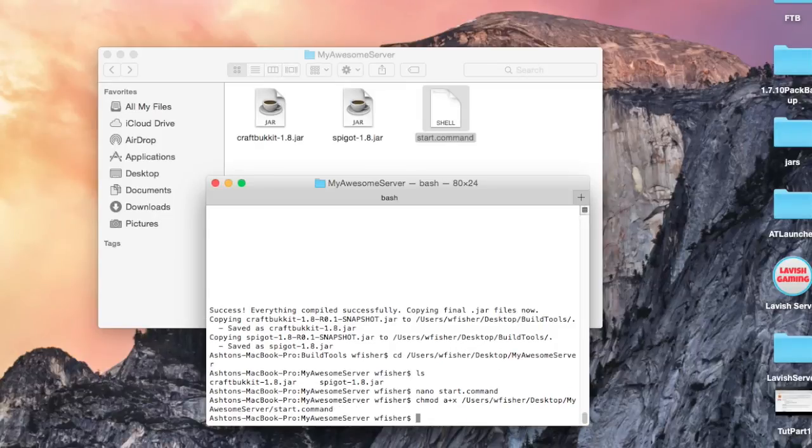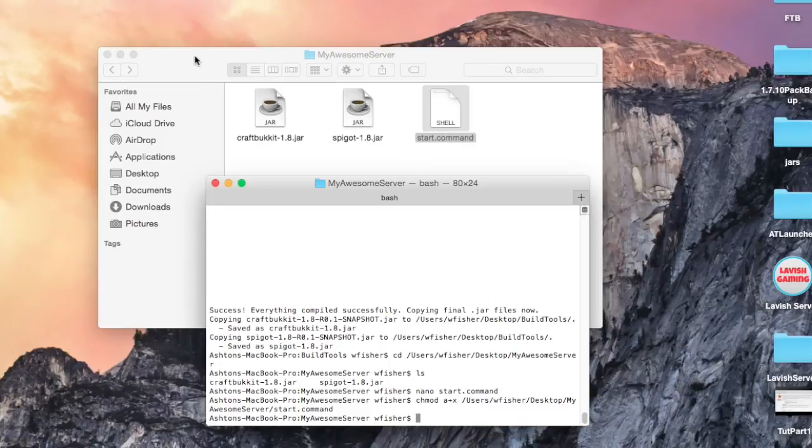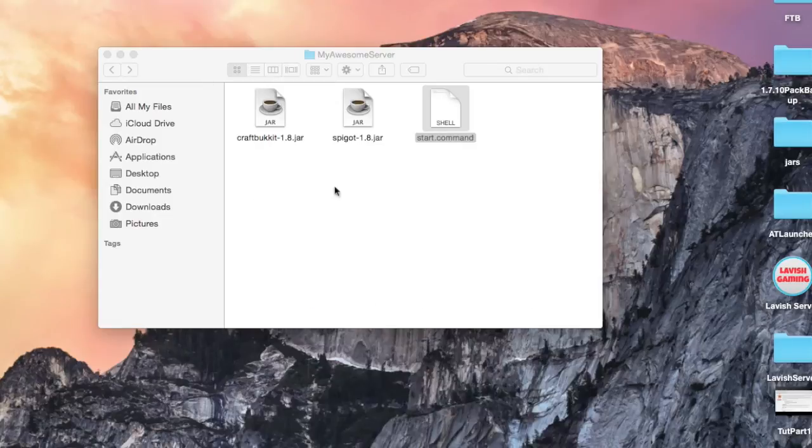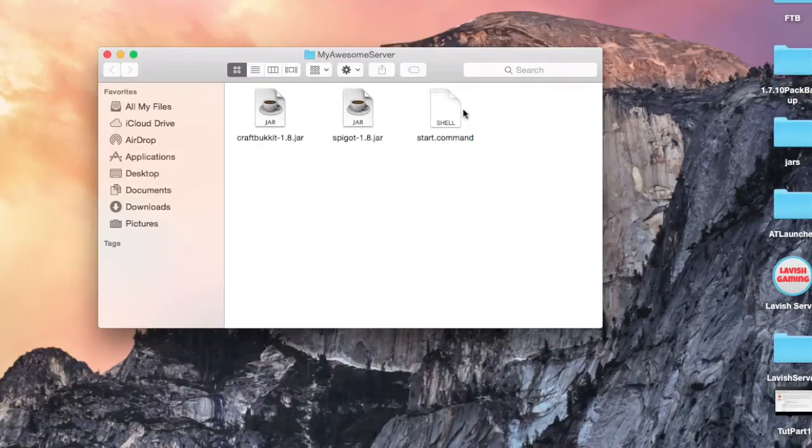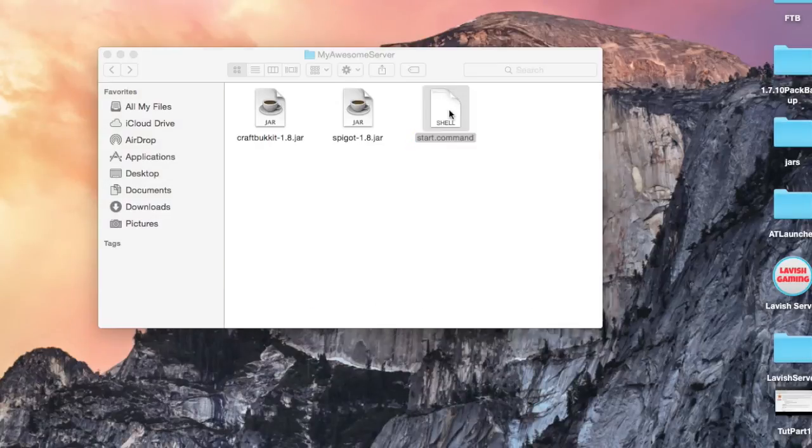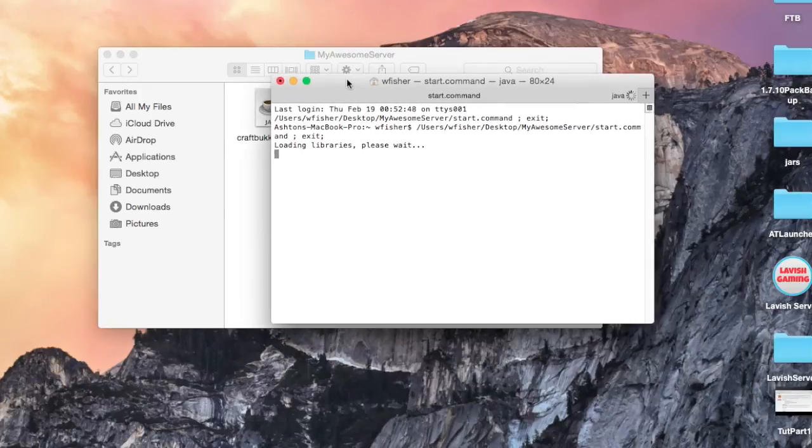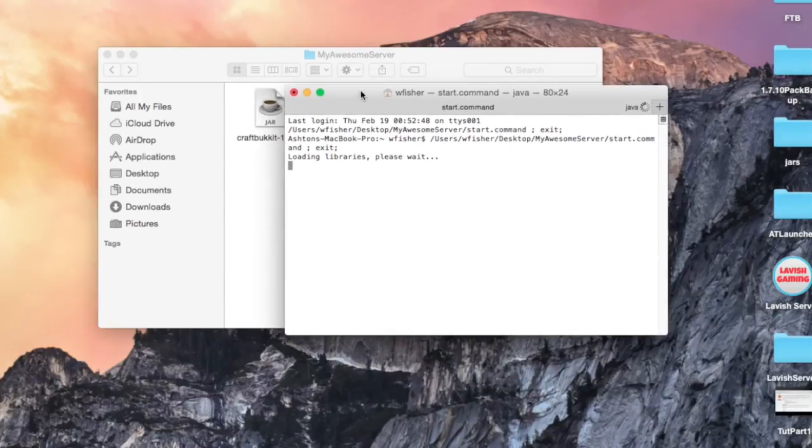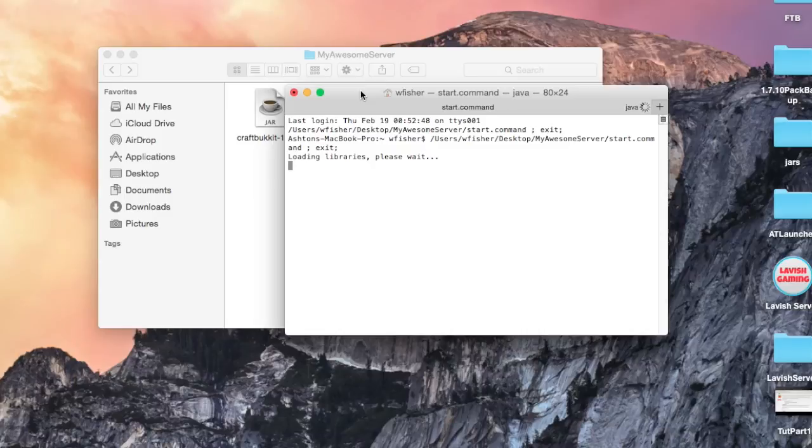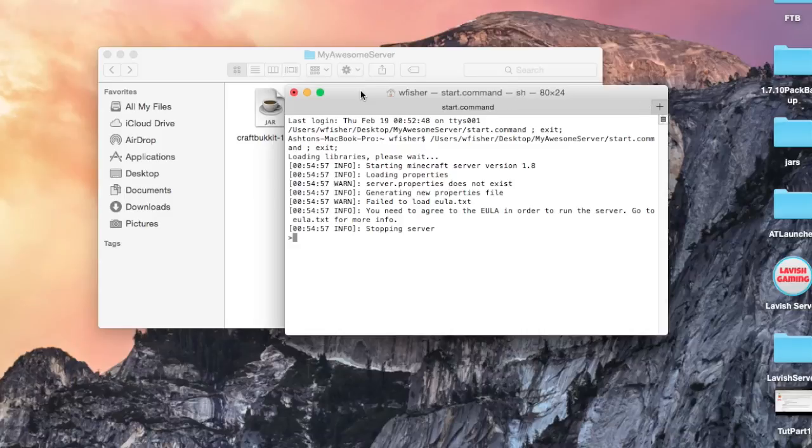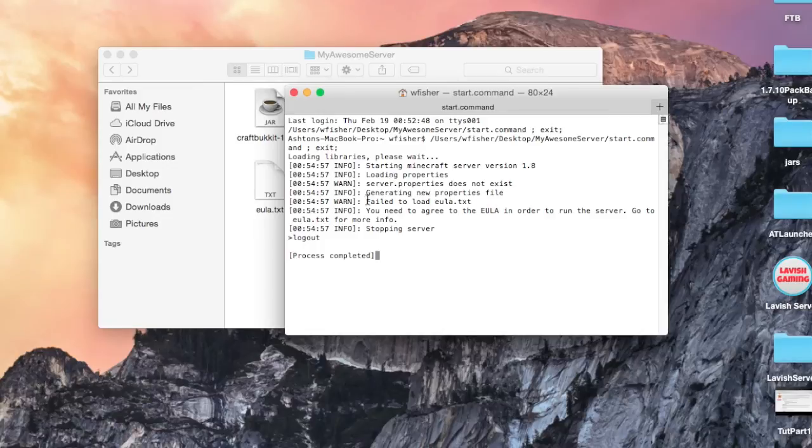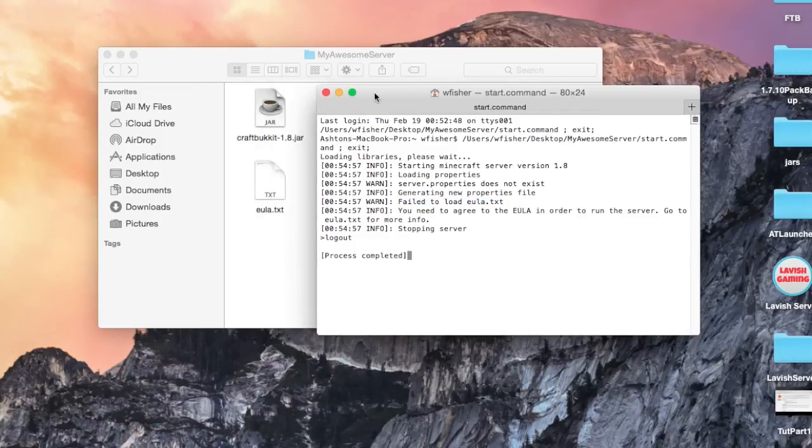Now we can test this out. Let's double click start.command and now we've got our server launching. The server did not finish launching, it says failed to load eula.txt.